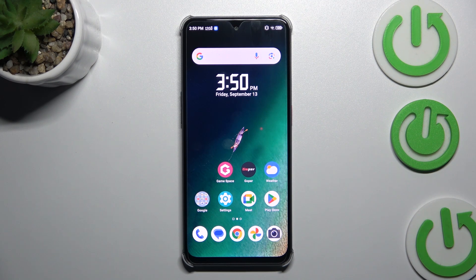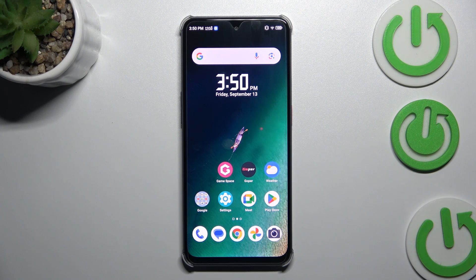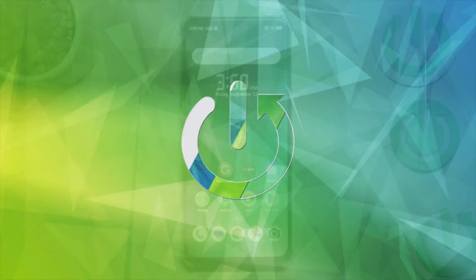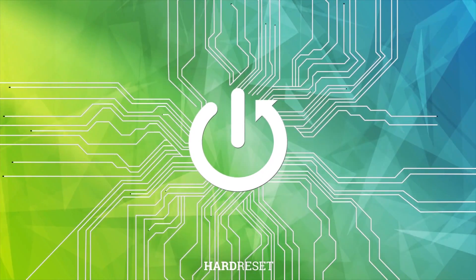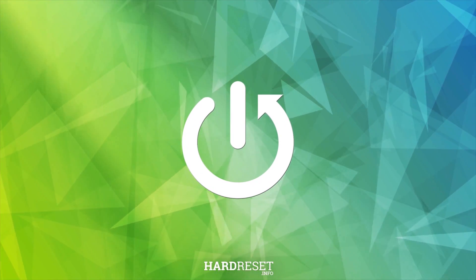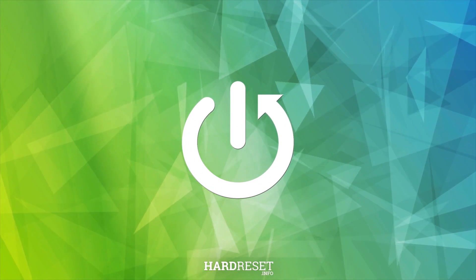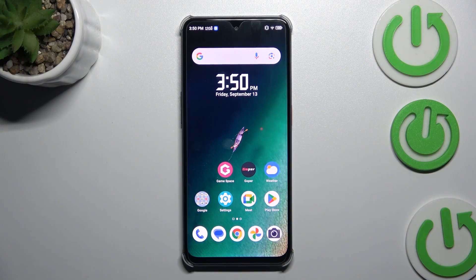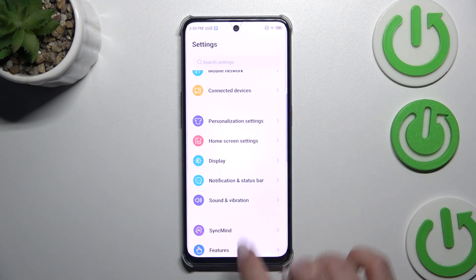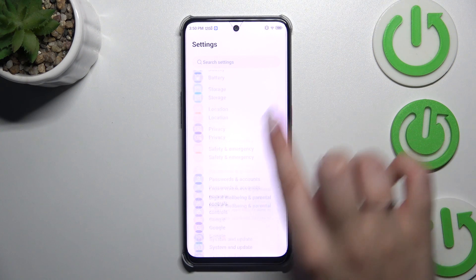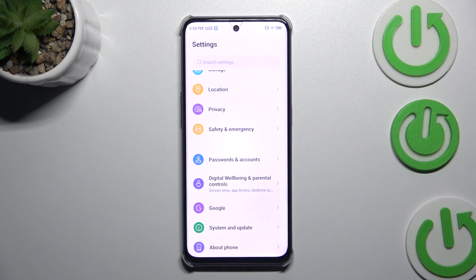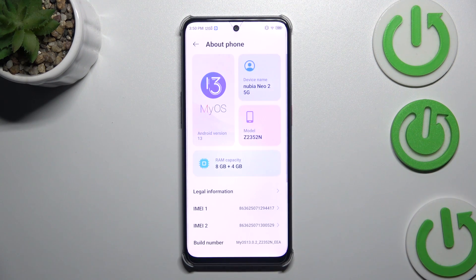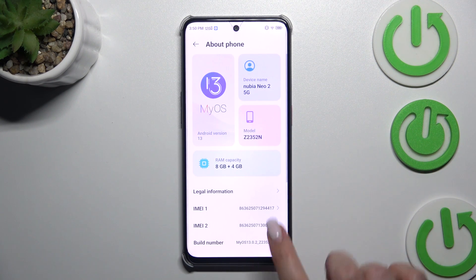Hi everyone. In front of me I've got the Nubia Neo 2, and let me share with you how to enable the developer options on this device. Let's start by opening the Settings, and here we have to scroll down to the very bottom to find About Phone.